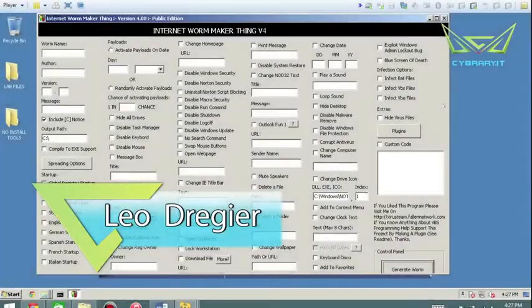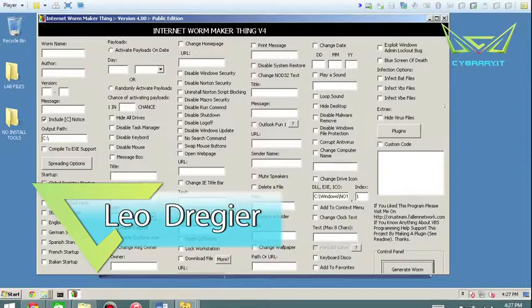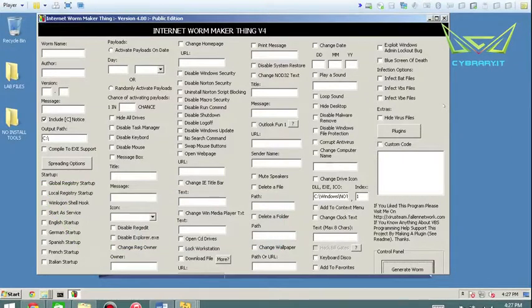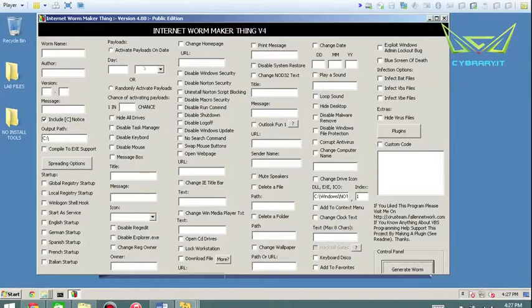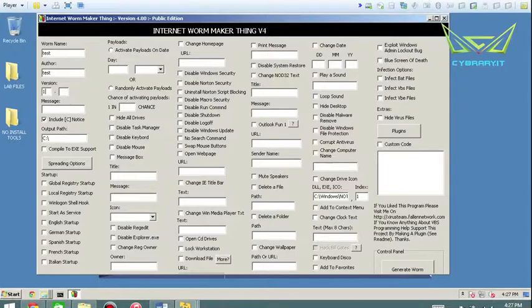Hey, Leo Dreger here. I want to talk about Internet Worm Maker Thing. This is another script kitty tool that you can use to basically generate a worm. You just start here by naming it - 'test,' the author - 'test,' version '1.0' if you will, message - 'this is a worm.'